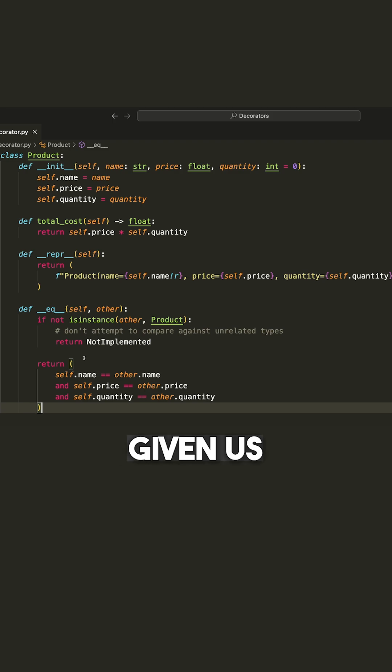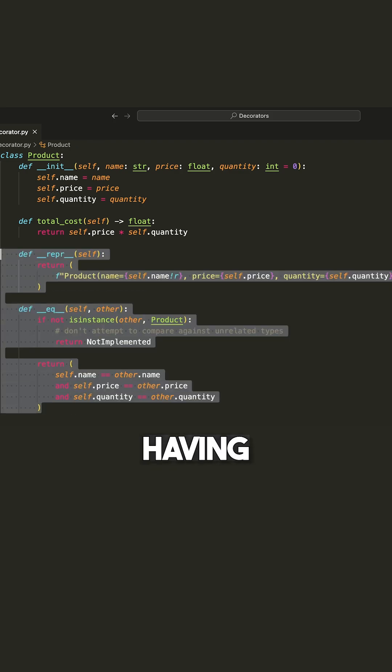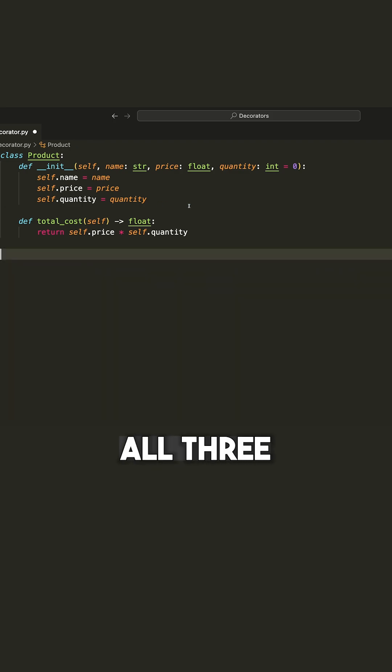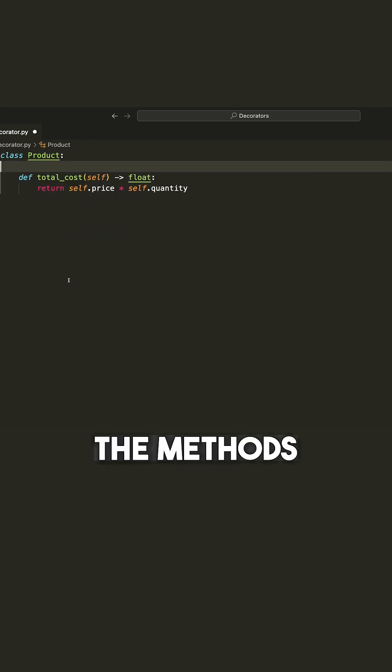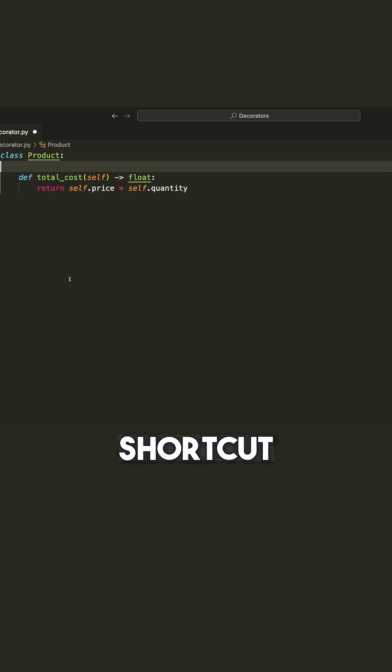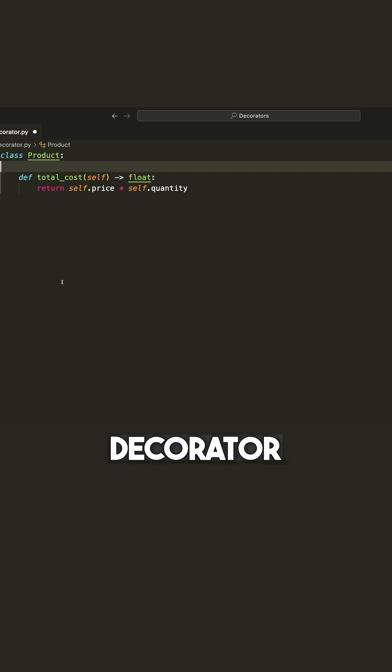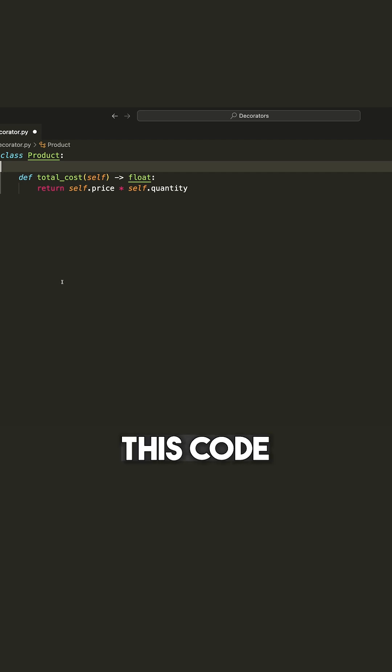So they've actually given us a shortcut to really avoid having to write all three of the methods you see here. Now that shortcut is using the data class decorator. So let's transform this code using that convention.